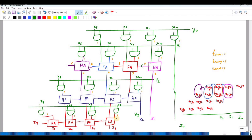In the array multiplier structure, the carry is passed in the horizontal direction, and the sum is taken in the vertical direction. The vertical lines represent the sum and the horizontal lines represent the carry.